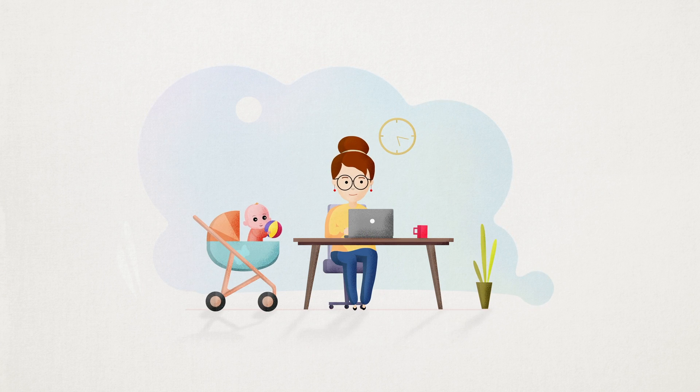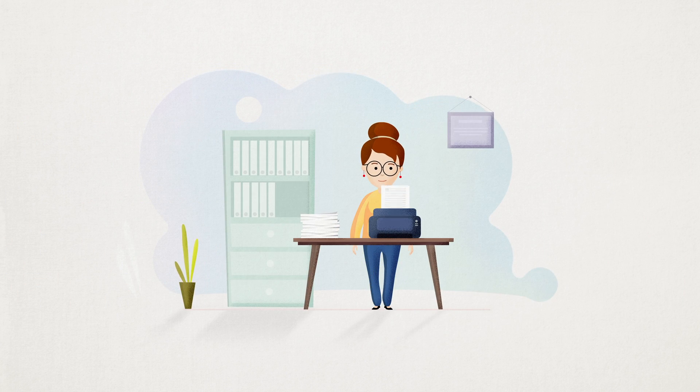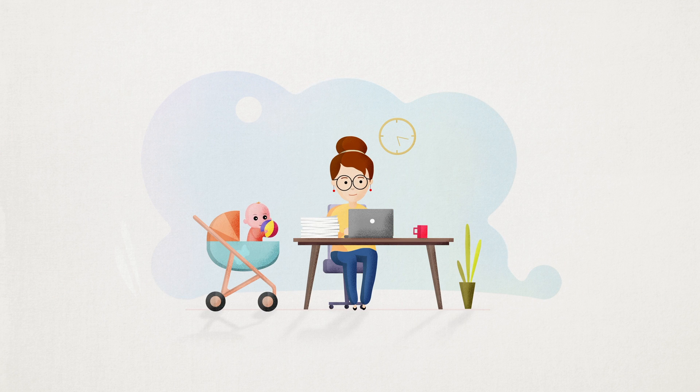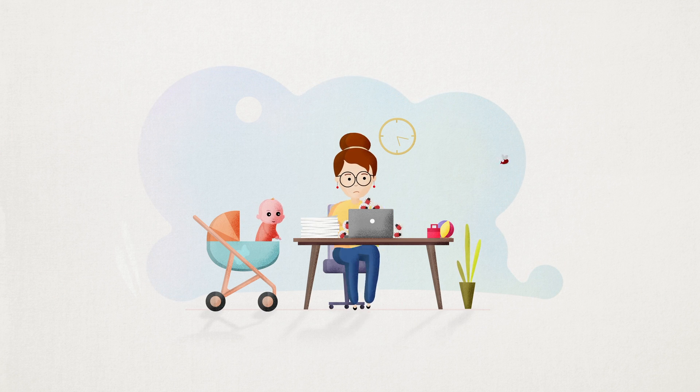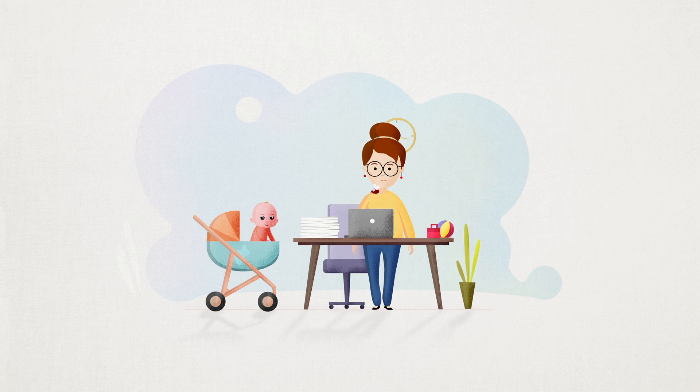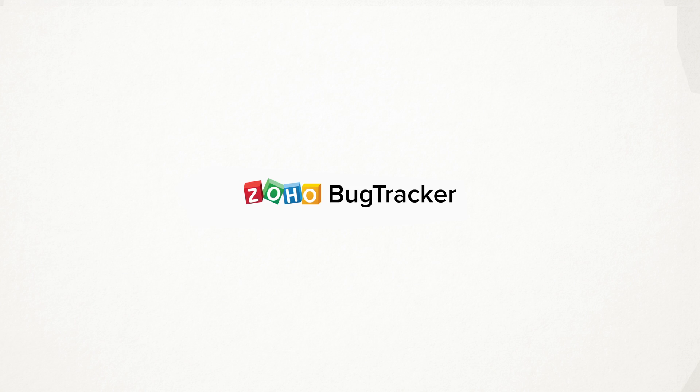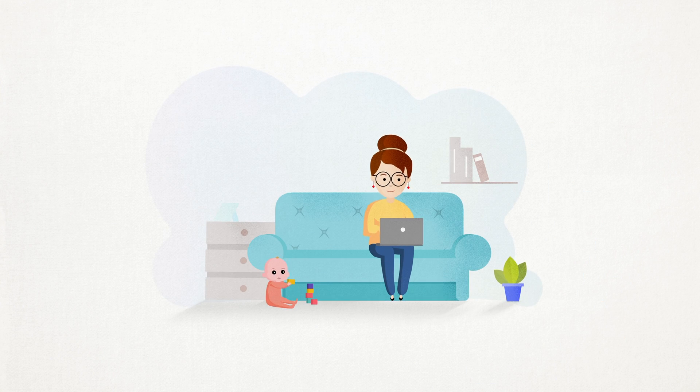Lexi is a busy woman with a thriving business. Despite all the hard work she puts in, product bugs keep popping up. Driven to distraction by these bugs, Lexi turned to Zoho Bug Tracker for help. And that's when the tables turned.